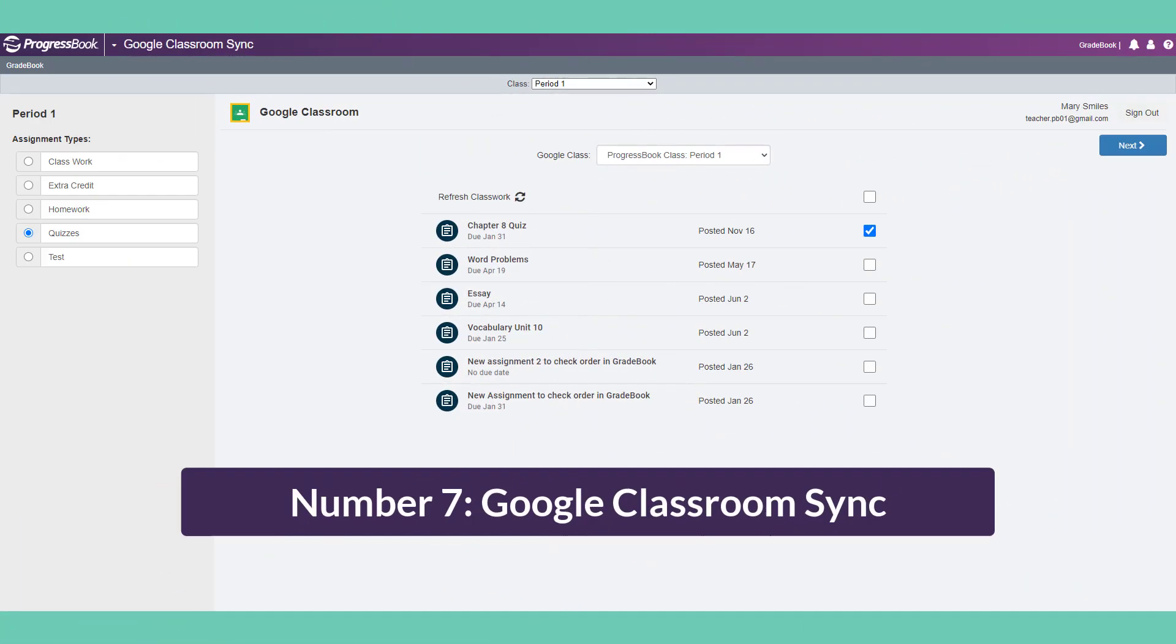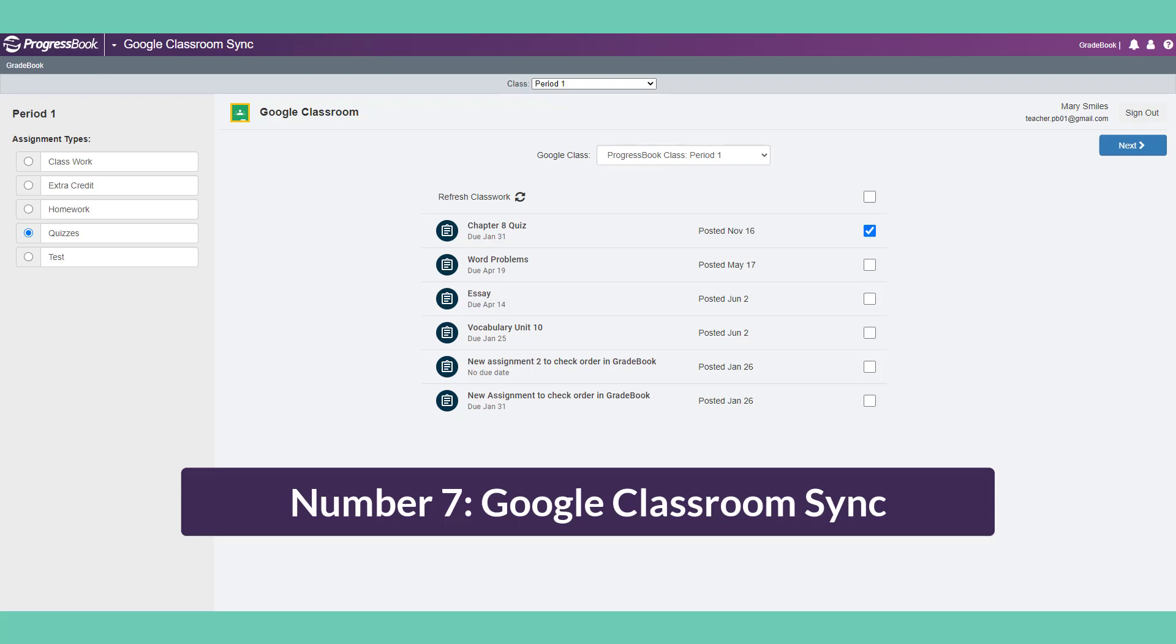Number 7: Google Classroom Sync. If you use Google Classroom and your district administrator configures Gradebook, you have the option to select and import assignment scores directly from your Google Classroom. You can select classes, assignments, and even override existing marks. Google Classroom Sync only allows for numeric mark imports.